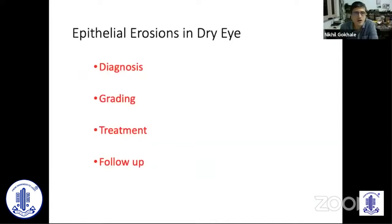We look at the ocular surface staining not only for diagnosis of dry eye — it also helps us to grade the type of dry eye and decide what treatment we would like to use for a given patient. And when we follow up this patient, the ocular surface staining helps us to know how the treatment is going and how the patient is responding to the medical treatment.